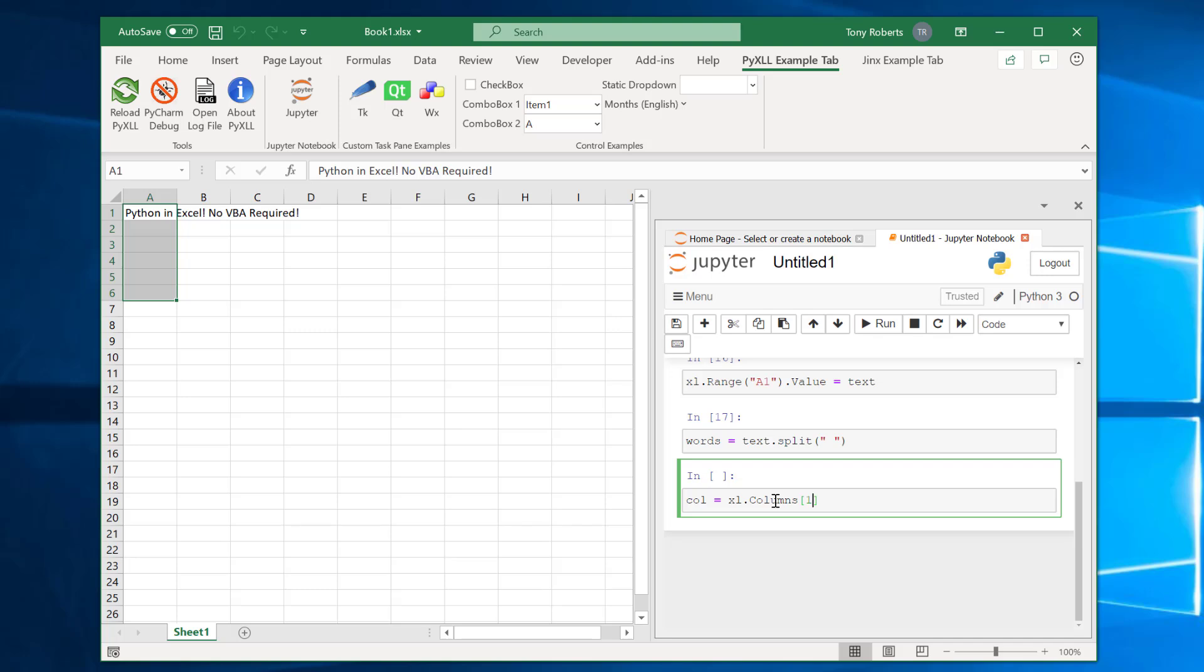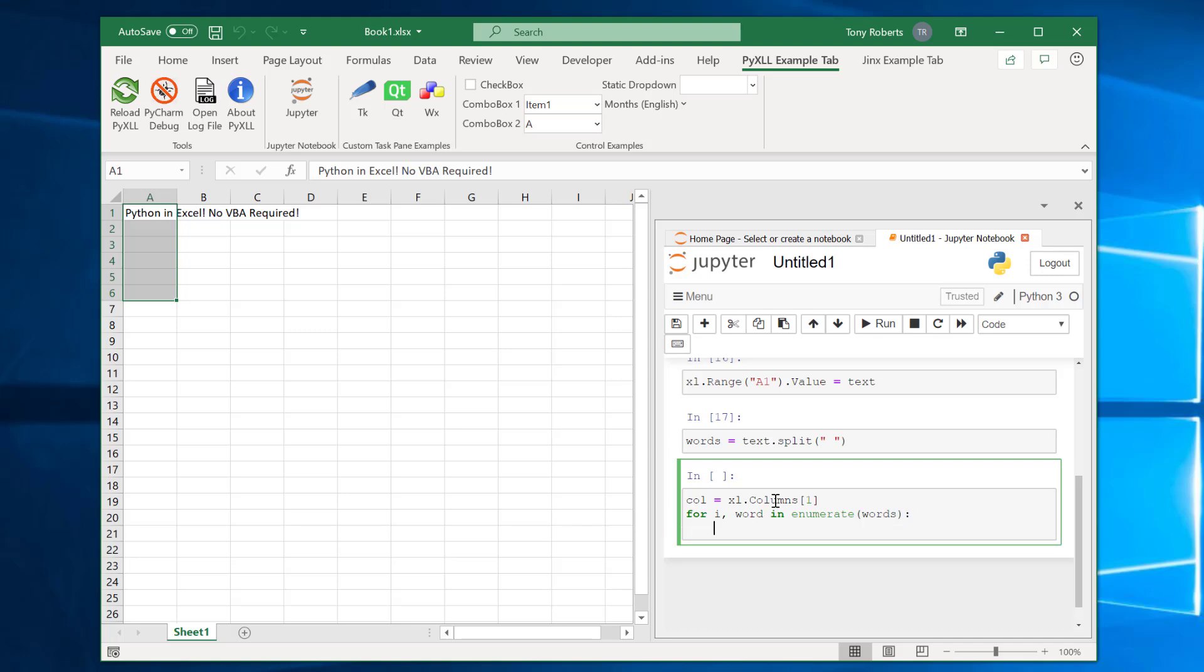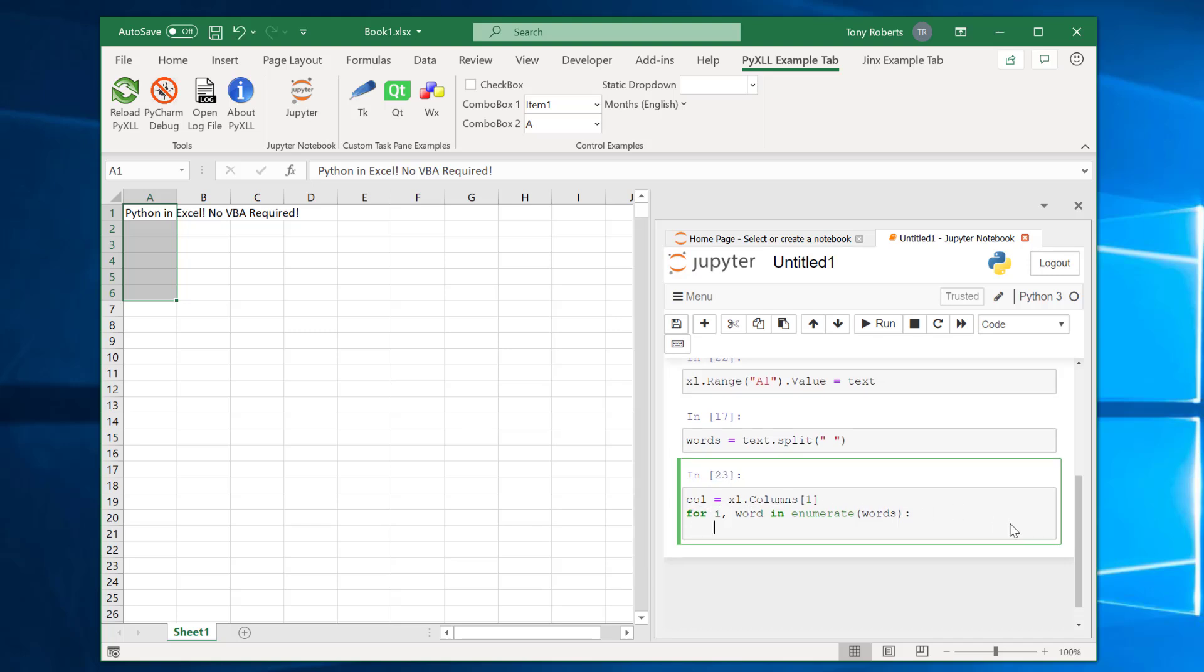Get the first column here. One difference between Python and VBA is the indexing. In VBA it's more common to index from one whereas in Python we always index from zero. But actually these Excel objects are indexed from one so this call will give us the first column. And then what we'll do is use a quick for loop. So I'll use i and word. If you've not seen this enumerate thing in Python this is really useful. It basically rather than just iterating over each word it gives us an index as well. So what we'll do now is get the cells collection from this column and index into that remembering that these Excel objects are indexed from one not from zero and then set the value of that to our word.